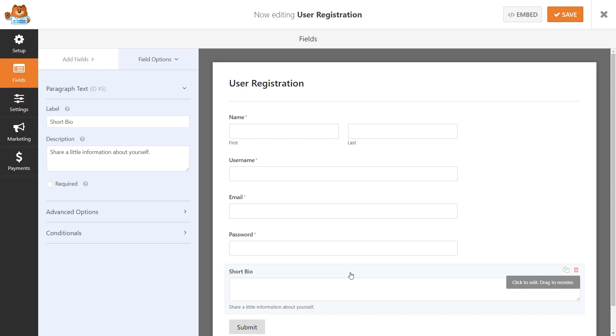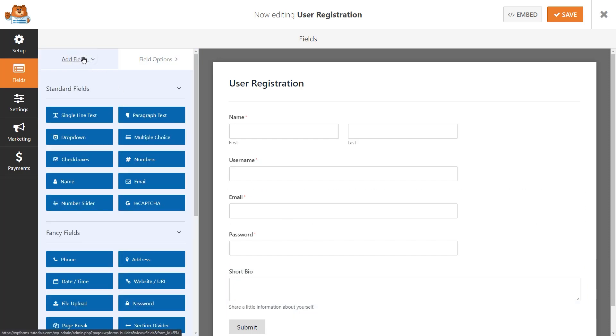If you'd like to collect any additional information from your user, you can find the field on the left-hand side and drag it over to the right. Once you're done setting up your form fields, we'll go over to the Settings tab on the left and click on the User Registration tab.